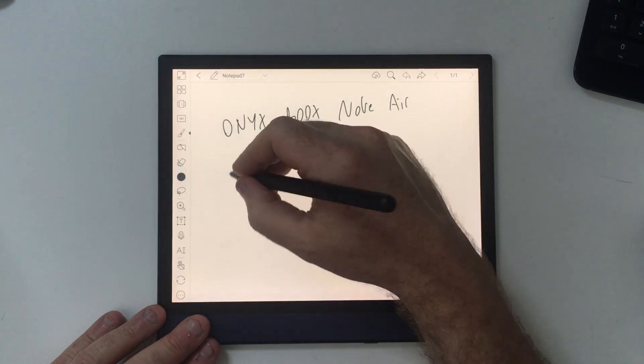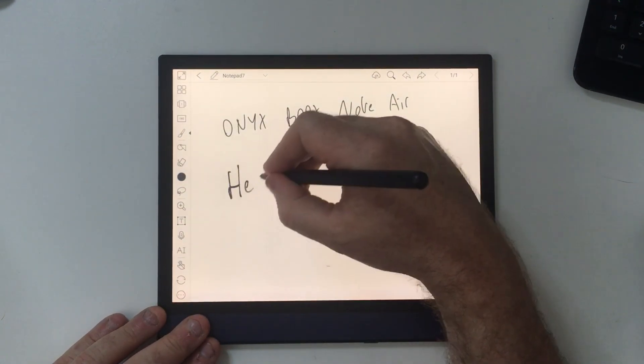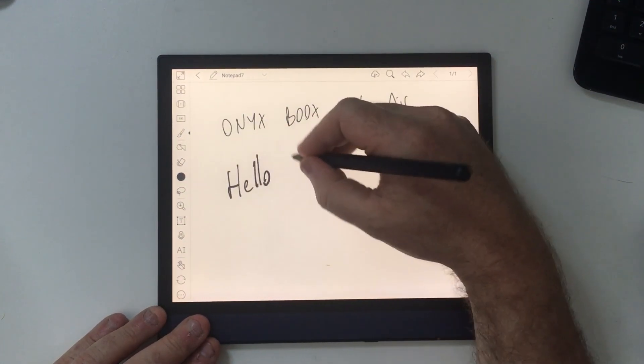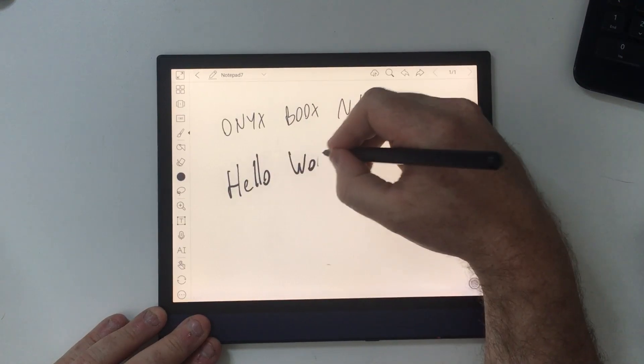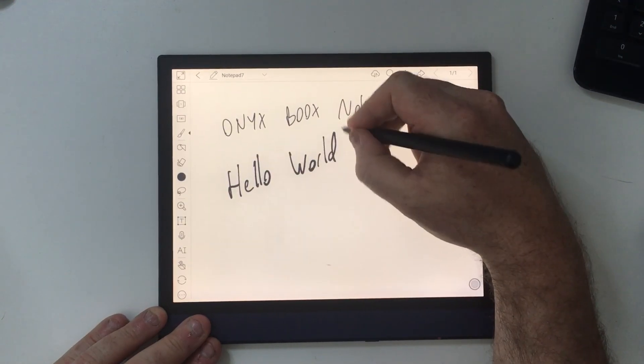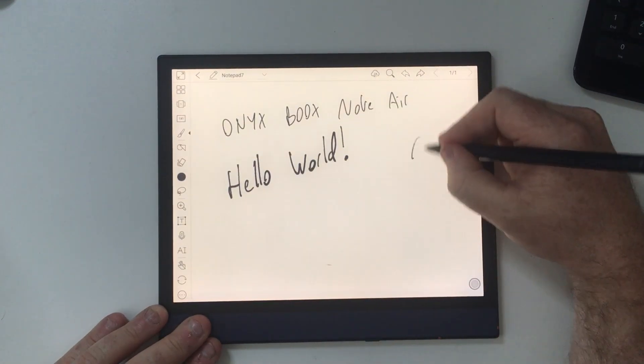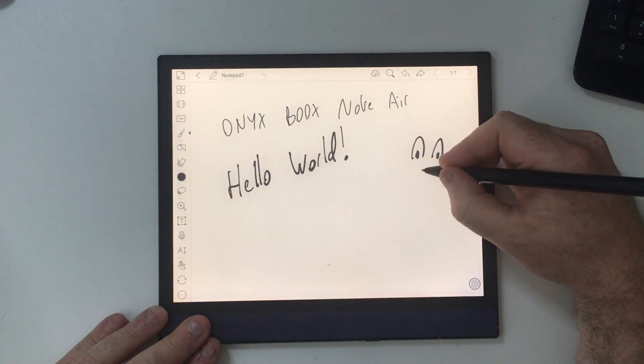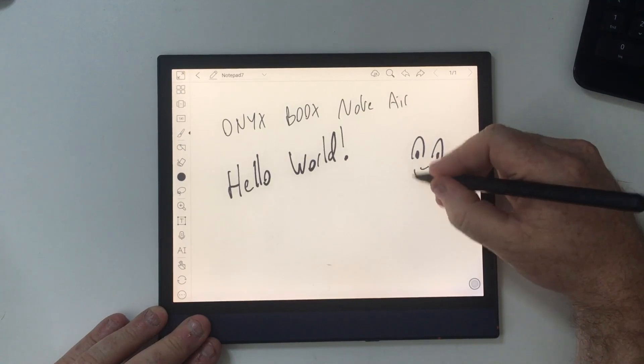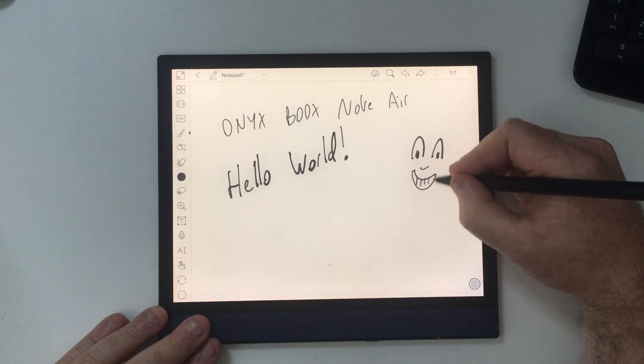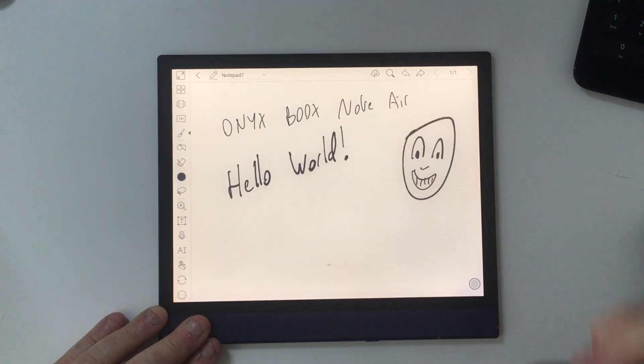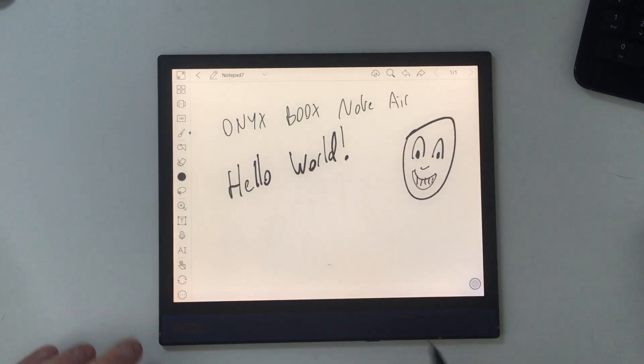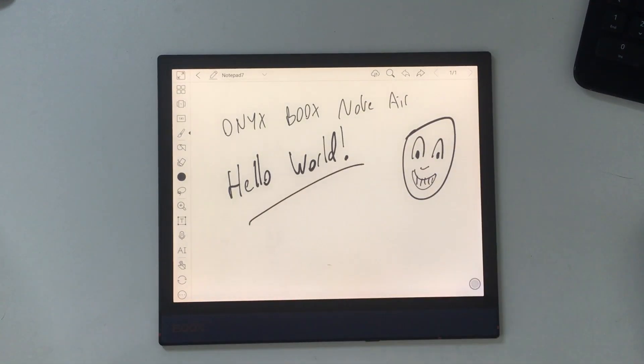But what it actually does is it's an e-ink tablet running a full unlocked Android 10.0 operating system. It's got Bluetooth, it's got Wi-Fi, it's got USB-C so you can hook up external drives and peripherals, and it's very, very cool.